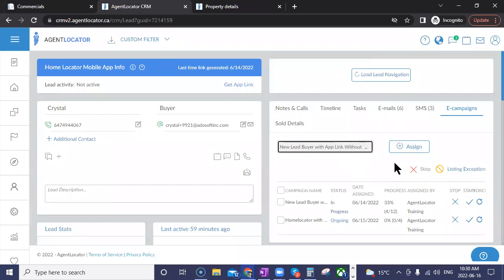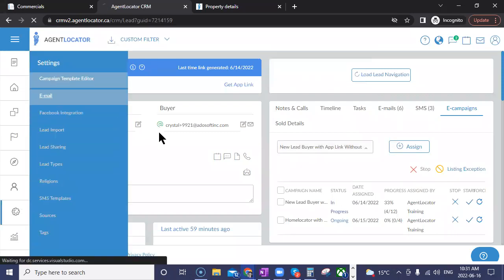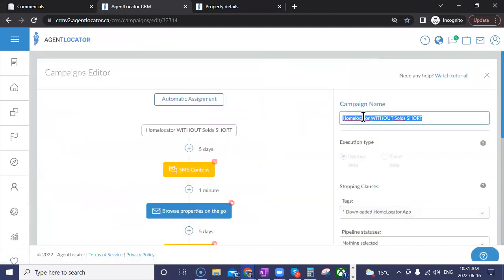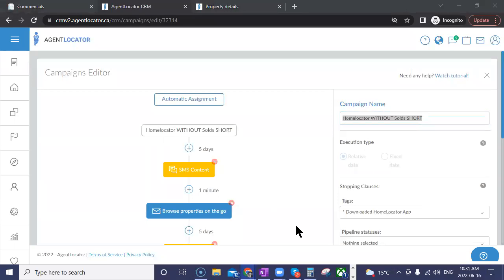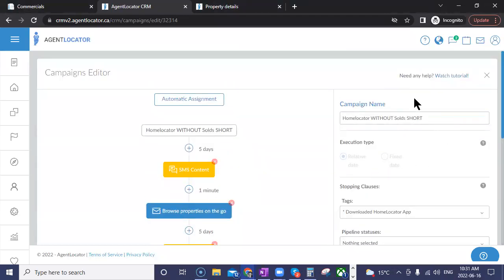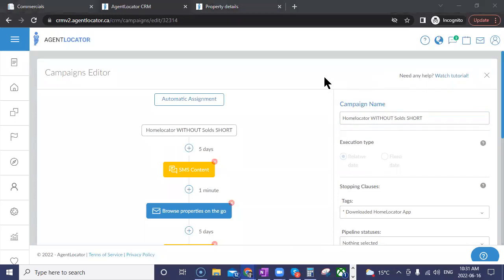Once you change the campaign name, it'll be easier for you to apply it, especially for those longer ones you need to utilize. So that's one way to know exactly what is what. That's a good tip for organizing your campaigns so you can quickly identify which one to assign to a lead.